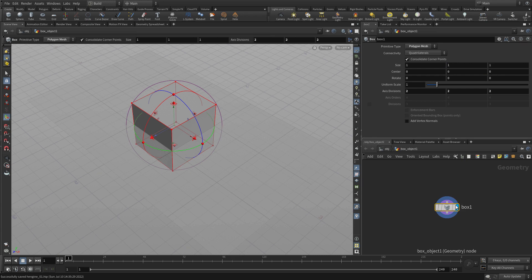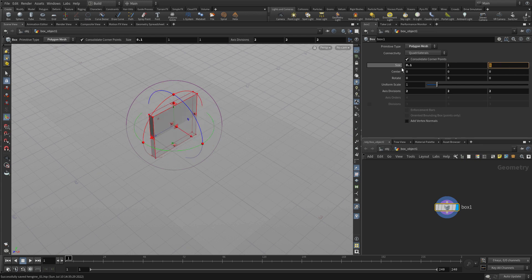And we're going to double-click into there to find the geometry object for that. And we're going to set the size to 0.1, 1, and 0.1. And there we go. That's the column that we want.